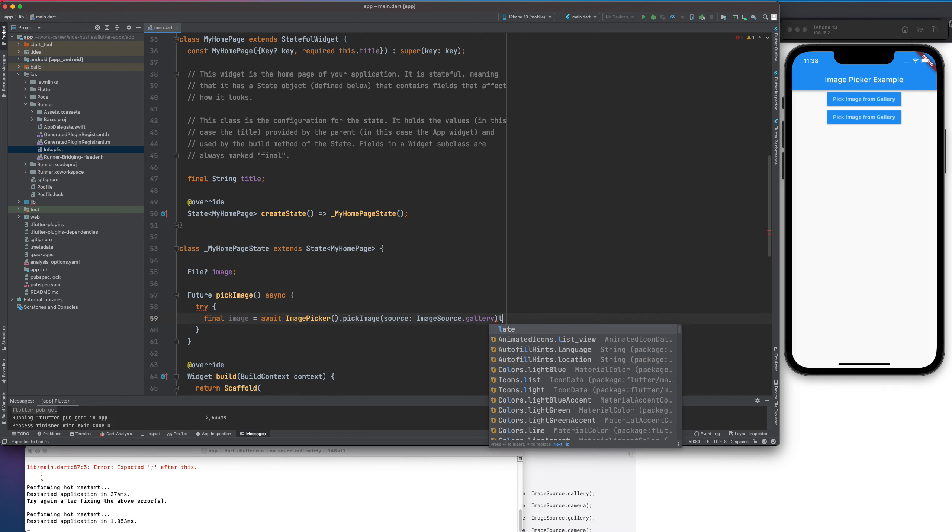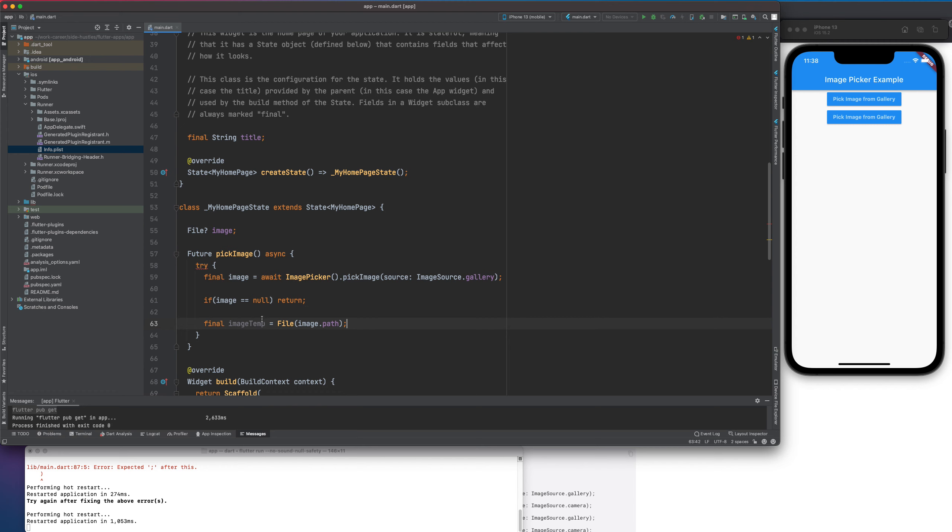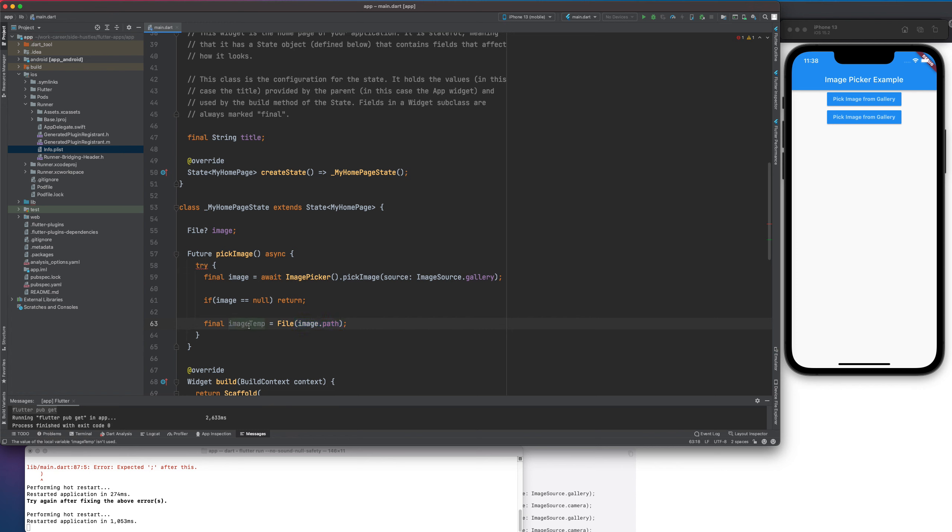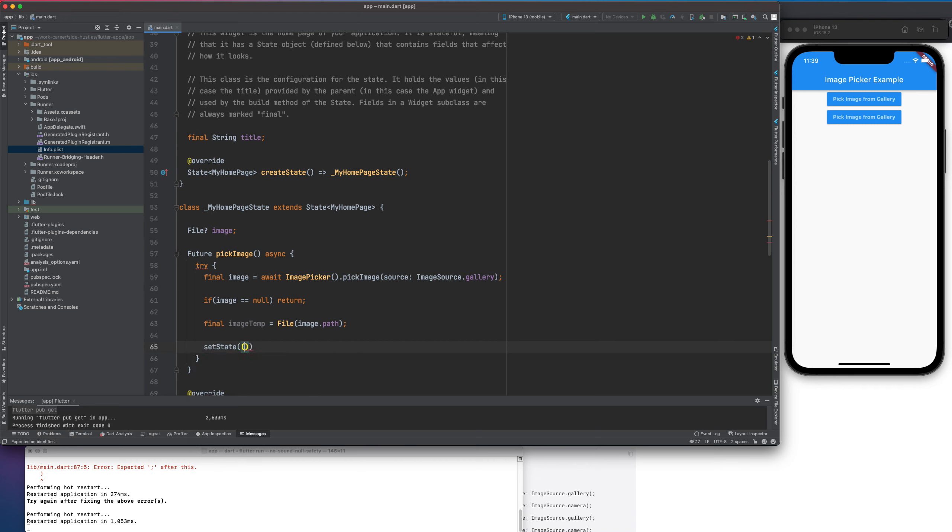And if image is null, then return. And then if it's not, then final image temp is equal to File. So, what this functionality does is, it basically calls the ImagePicker's pickImage method and then it calls the source. So, it knows that you need to go inside our gallery, pick an image. And if it was able to pick an image, that means if user was able to select one, it will basically create a file with that path and it will save it here. Because we want it locally in our app so that we can render it later.